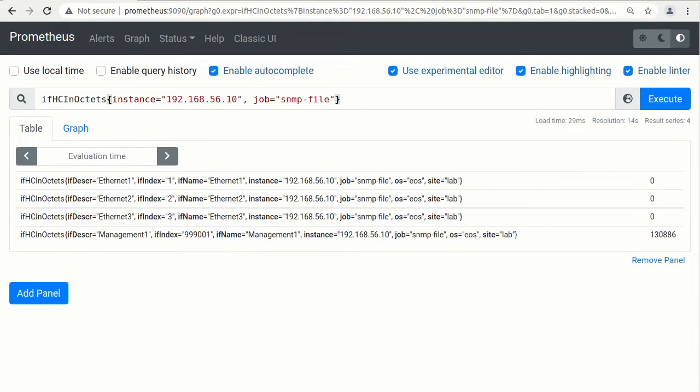Let's take as an example this query. It represents interface counters of incoming traffic. Since this is a counter, to get traffic rate, rate functions should be applied.